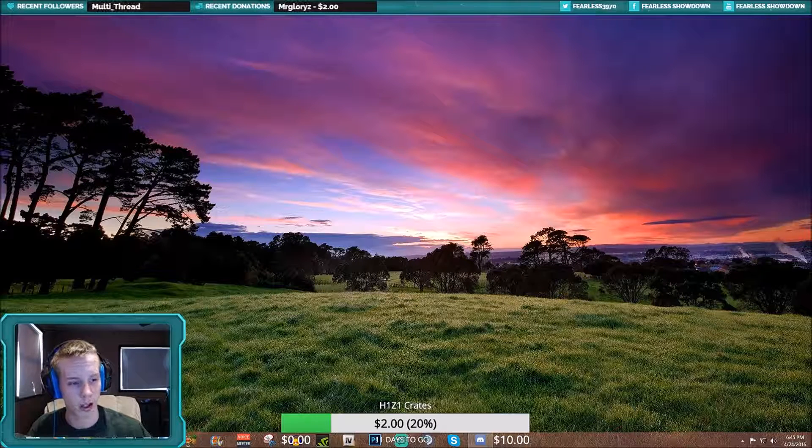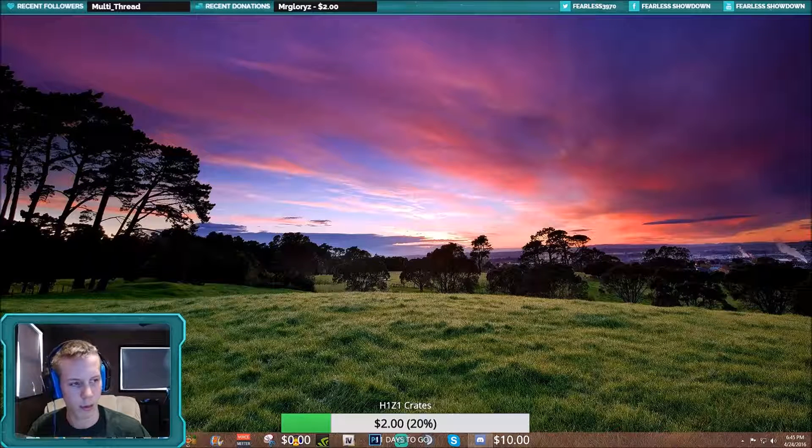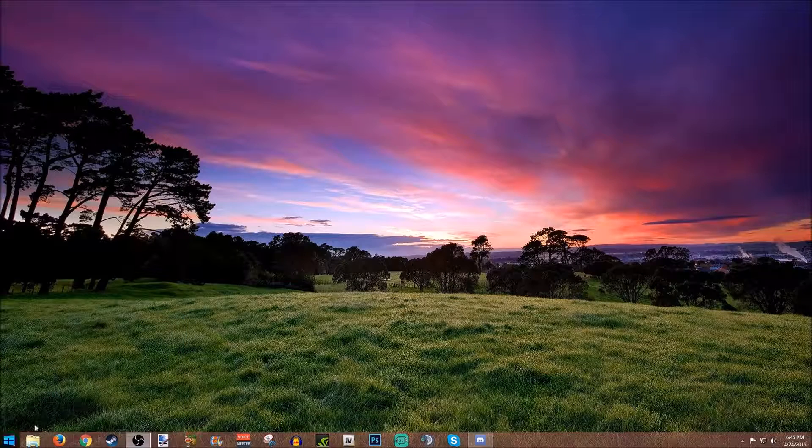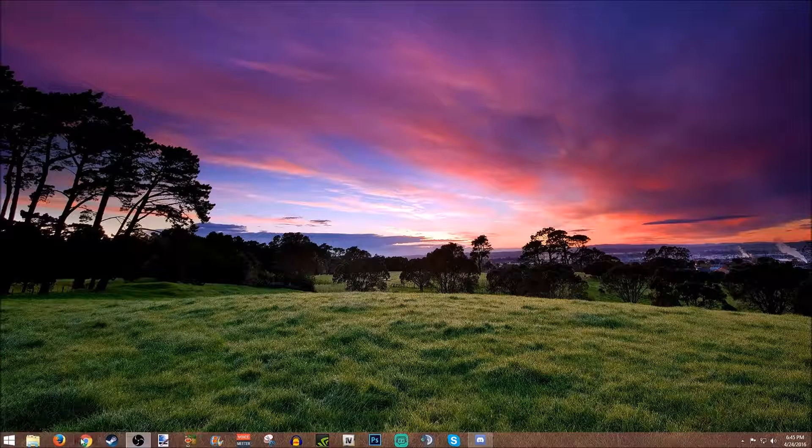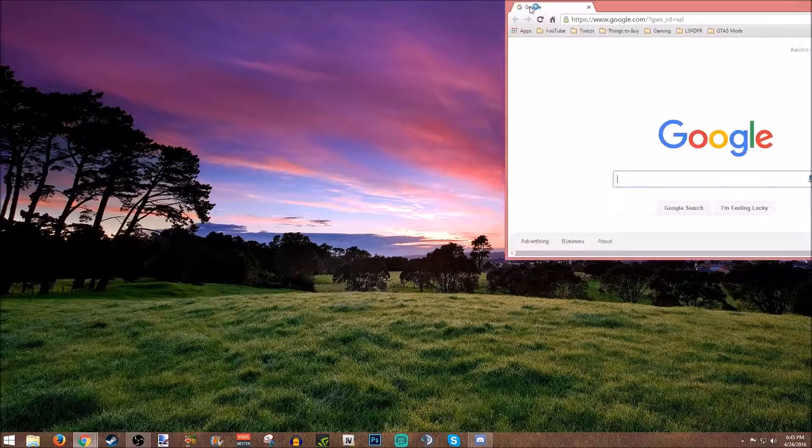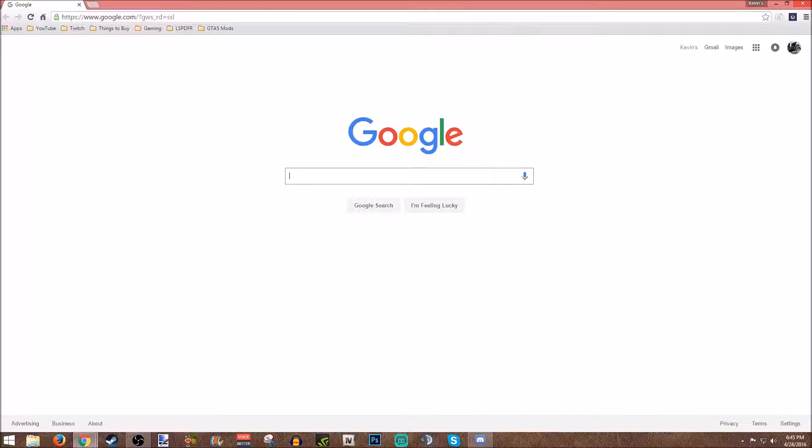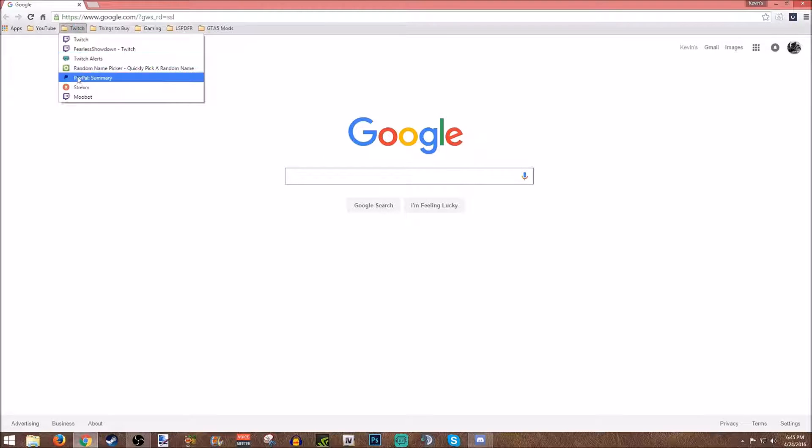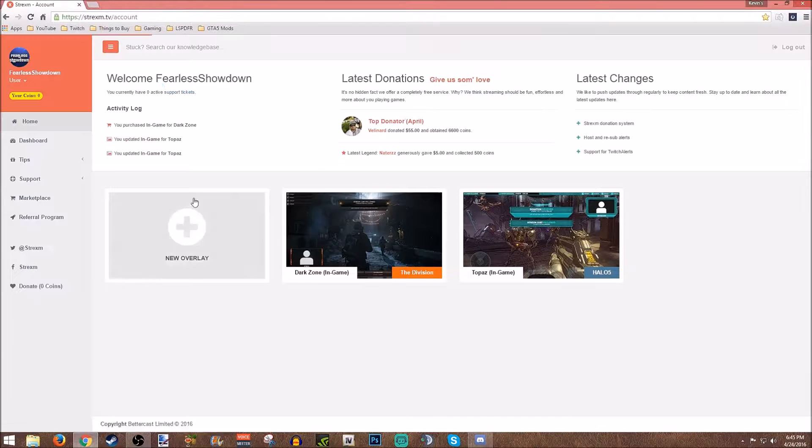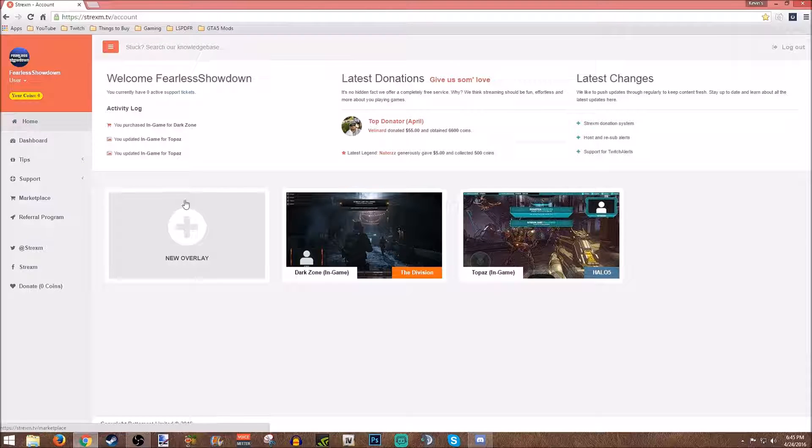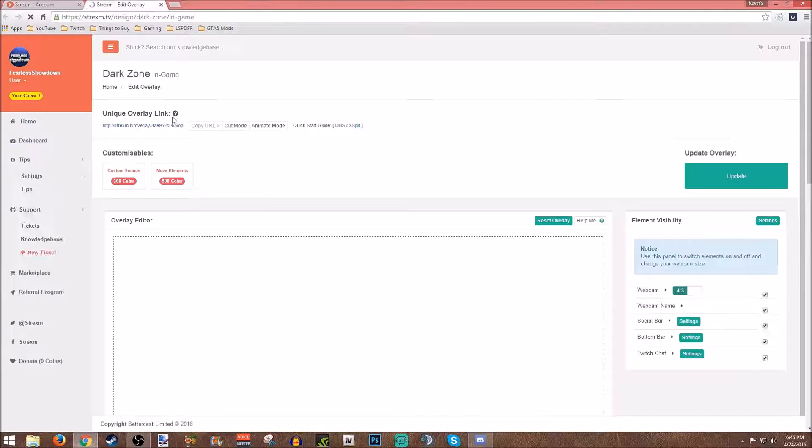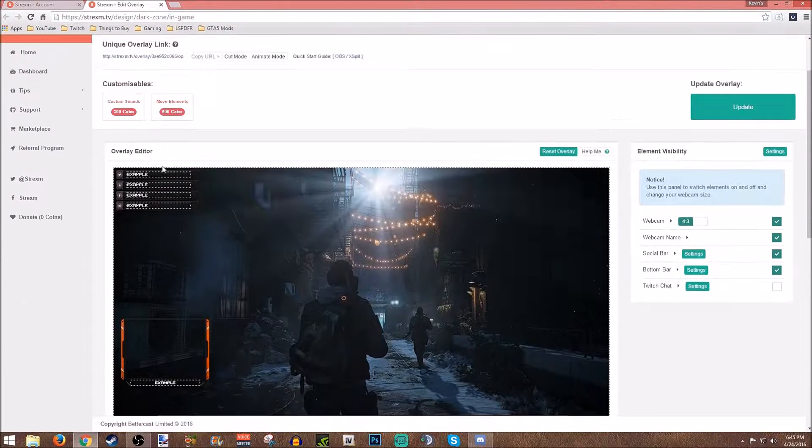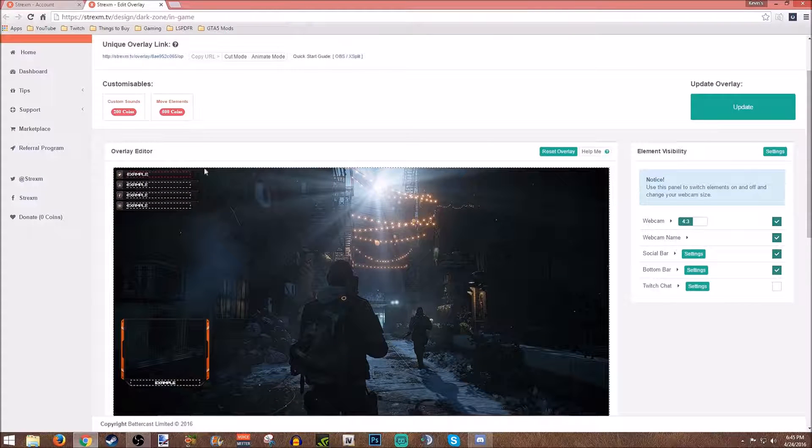So basically you're going to want to open up your website here. You're going to want to go to strexum.com. If you watched the previous video, you just link everything in there. So I'm just going to edit this Dark Zone in-game here.